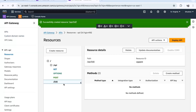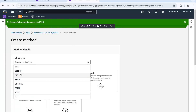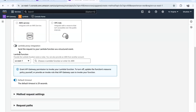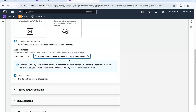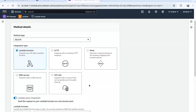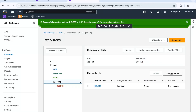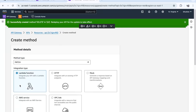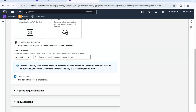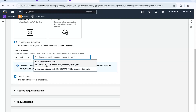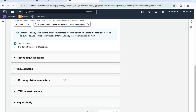Under the '{id}' resource, we are going to create methods. First, let's create the DELETE method — enable Lambda Proxy Integration, select your Lambda function, and click Create Method. Then create one more method: PATCH, for updating. Same configuration here. Click Create Method. Now we have created all the required methods.